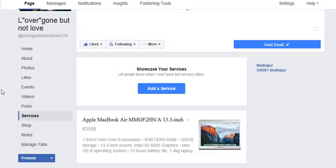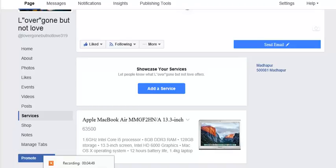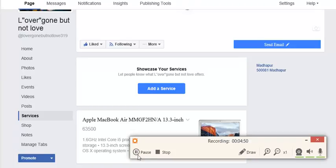You can click on services. It means you can add different services to your local business or company. This is all about how to add a service button to your Facebook page and how to add the information about your services in the Facebook page of your business or brand.